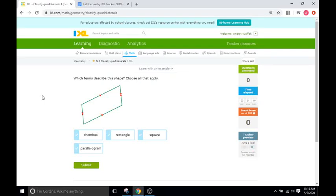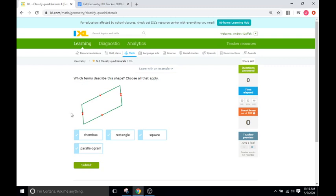Hello and welcome back to IXL Tutorials. This is Mr. Duthick and today we are going to do IXL N2, which is classifying different quadrilaterals. The entire IXL is pretty much the same — they're going to give you a quadrilateral and you have to identify which one it is, and they'll give you a few choices. Most of them are choose all that apply, because just because a quadrilateral is classified as one thing doesn't mean it cannot be classified as another. We'll go through each option and talk about why or why not they correlate.